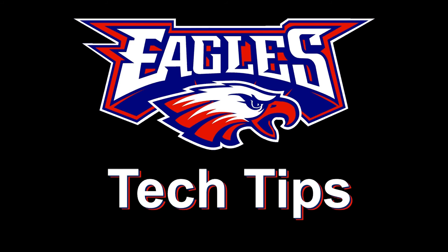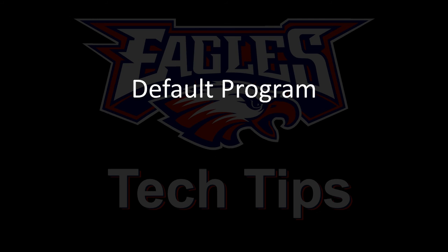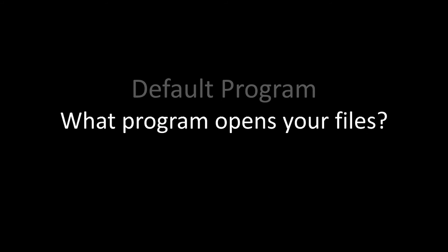Today's Tech Tip is about default programs. By this, I mean what program opens a specific file on your computer.